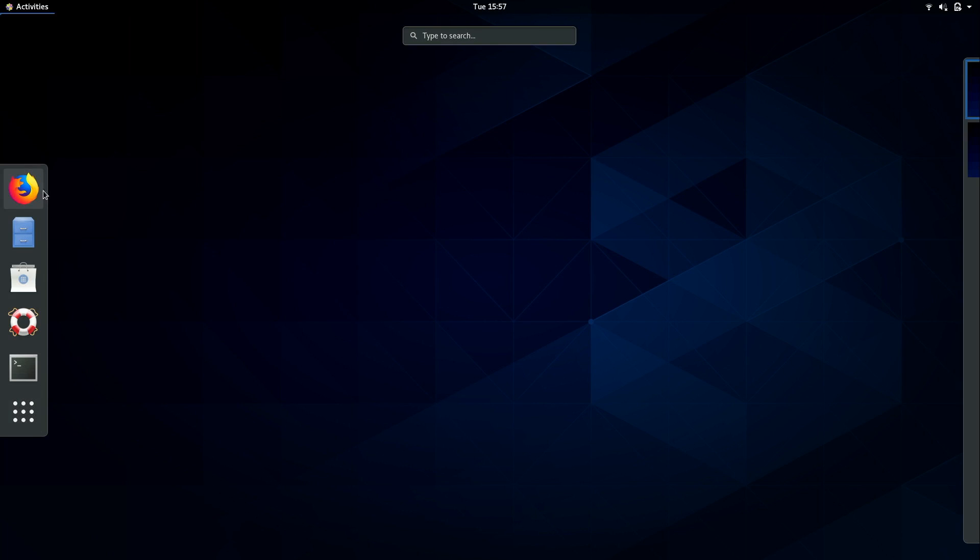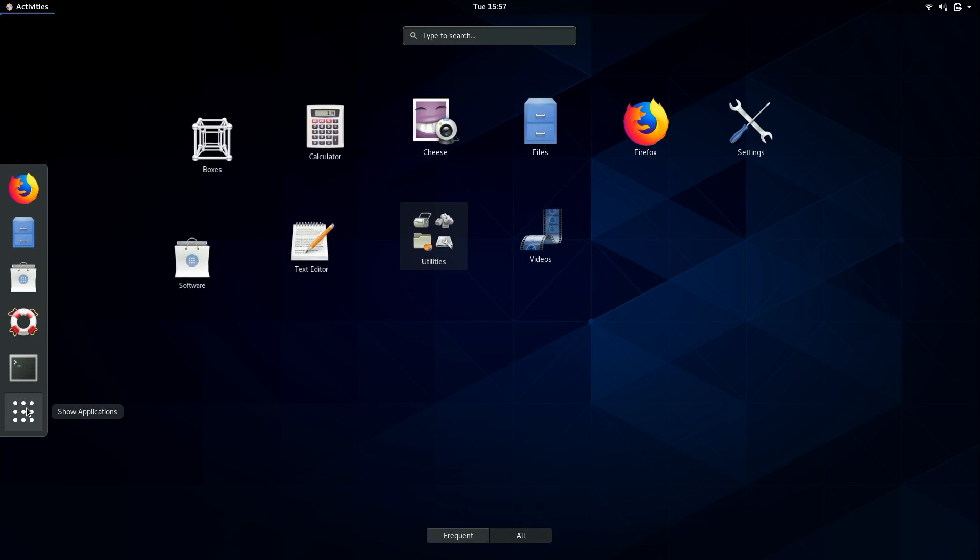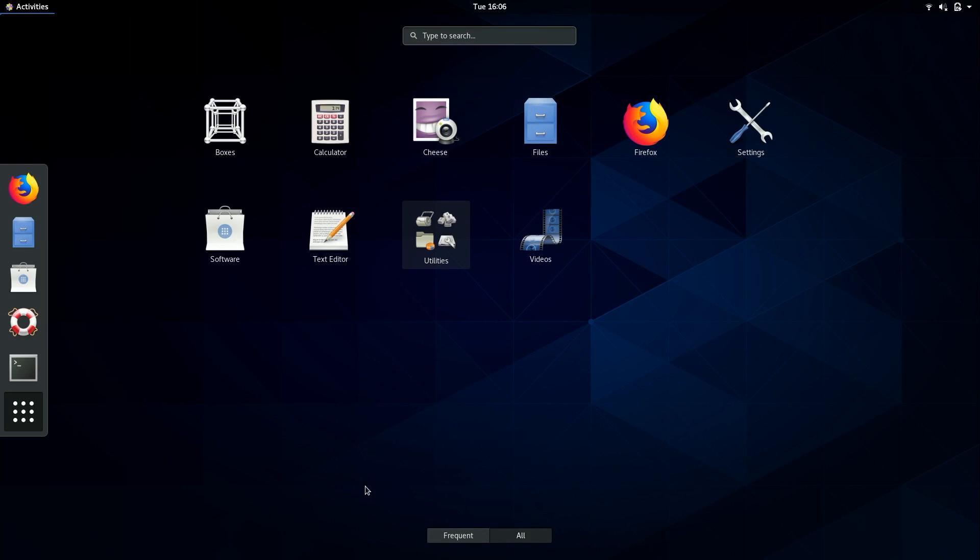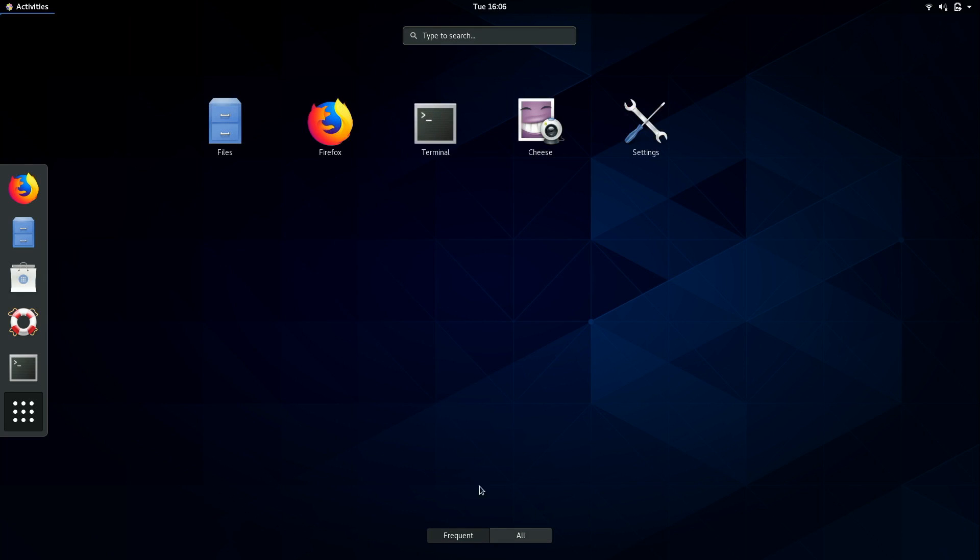The applications that you see here on the left, those are actually favorites. That does not represent all of the applications installed on the CentOS system. To see all of the applications you can click on this button right here Show Applications. Now here we see all of the applications that are installed on our CentOS installation. We also have a list of frequent apps right here which will show all of the applications that you use the most often.